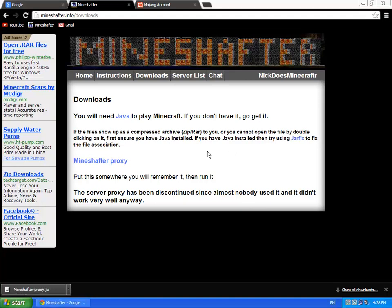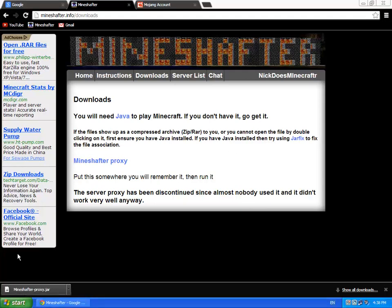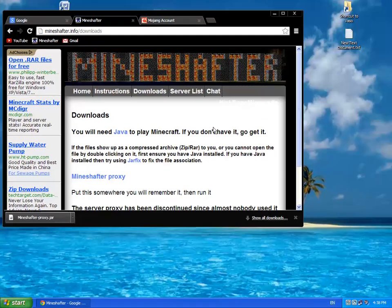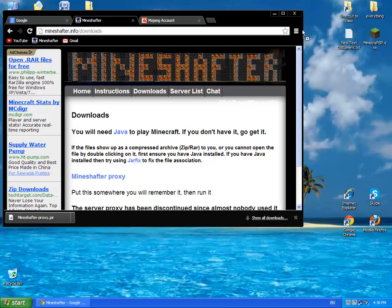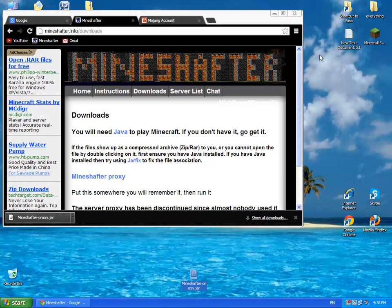So here we go. It's downloaded now. So let's put it on our desktop, or wherever you want.